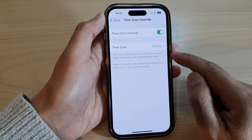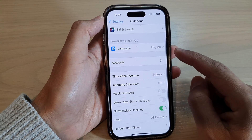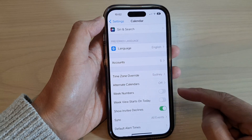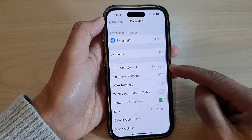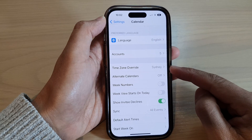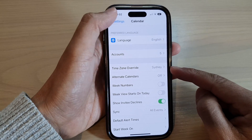And that is how you can turn on or turn off Time Zone Override in Calendar on the iPhone 14 series.